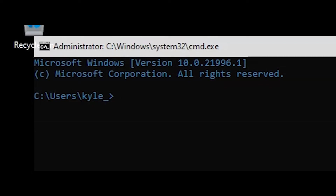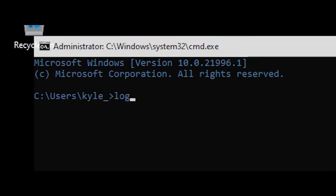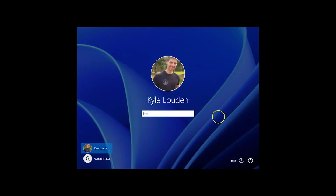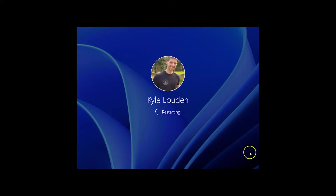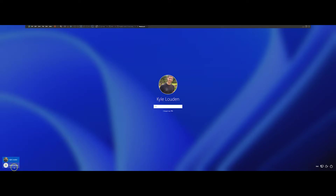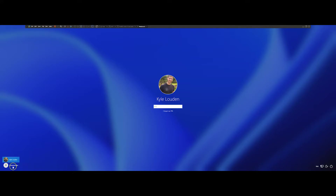We will need to reboot the computer and log in with the Administrator account in non-safe mode. You can hit the Windows key and L to lock, or since I'm using a VM, I'll run log off from the command prompt. Then restart the computer without holding the shift key. You should now see two accounts in the lower left corner. If the Administrator account doesn't show, look for an option like 'log in with another account', click that, and specify administrator and the password.